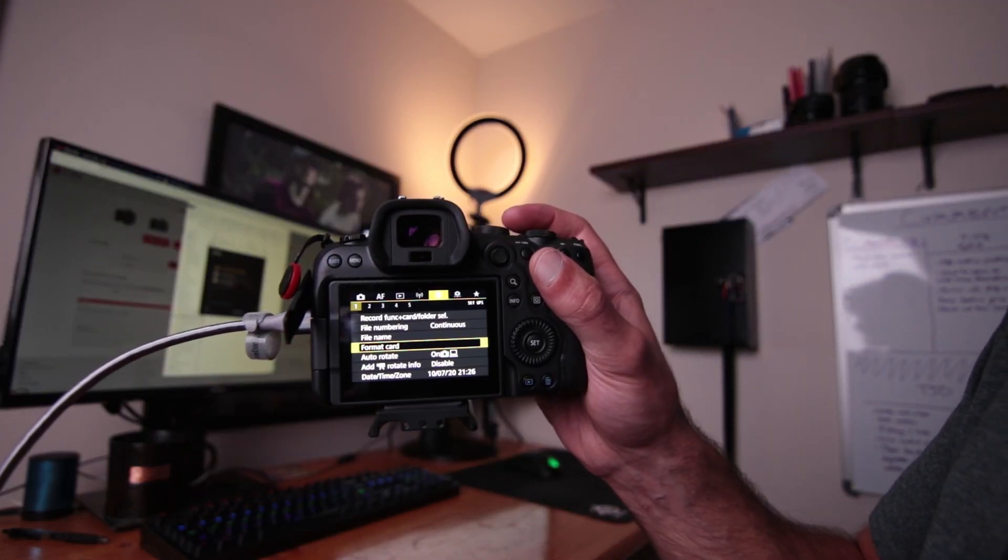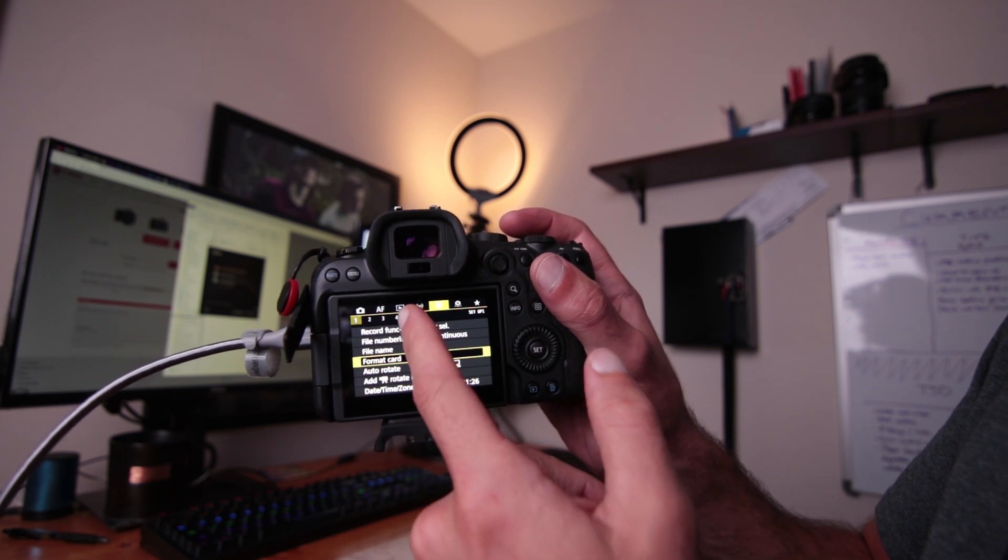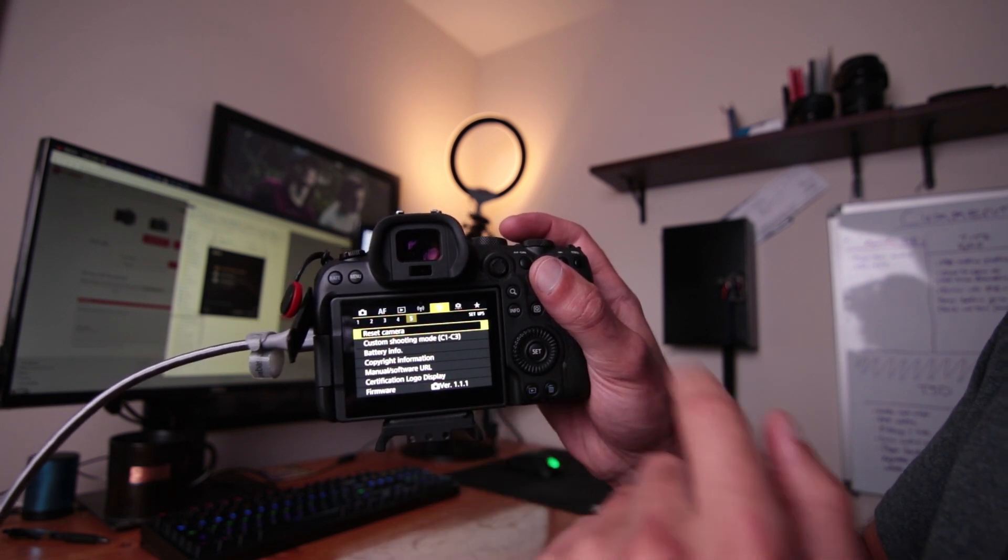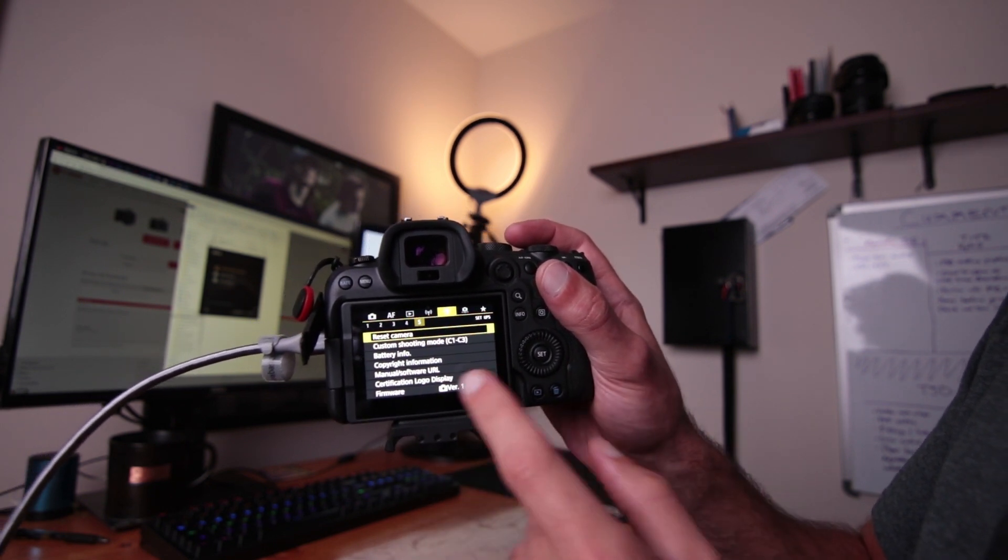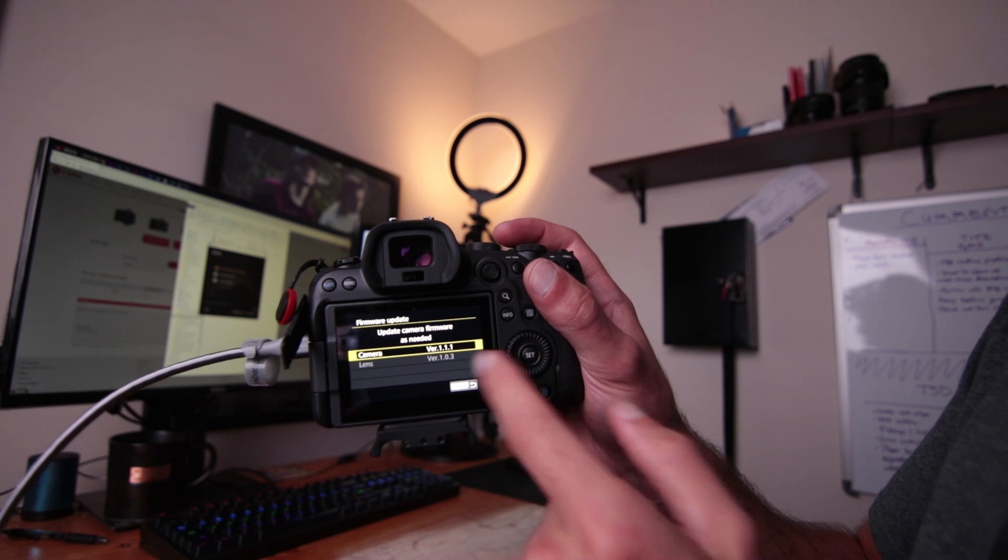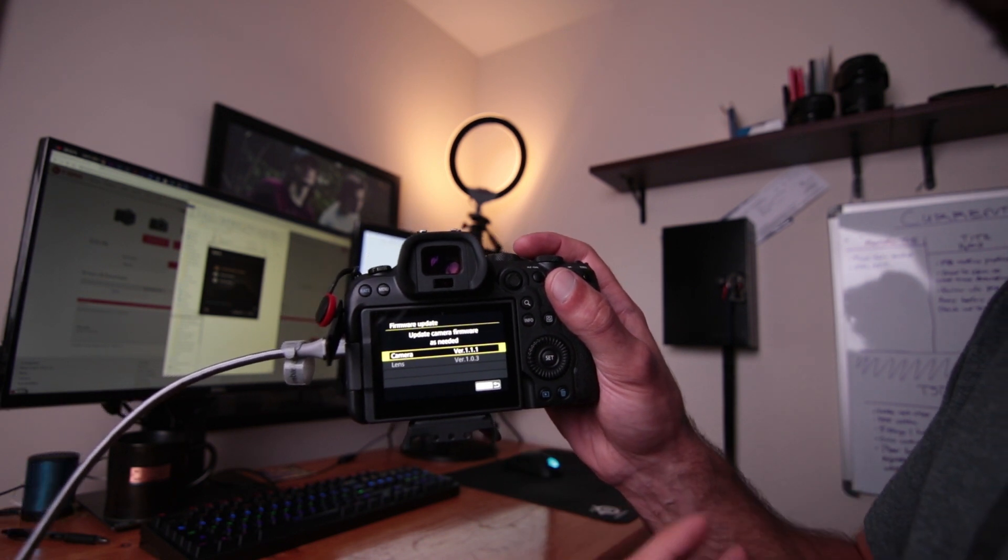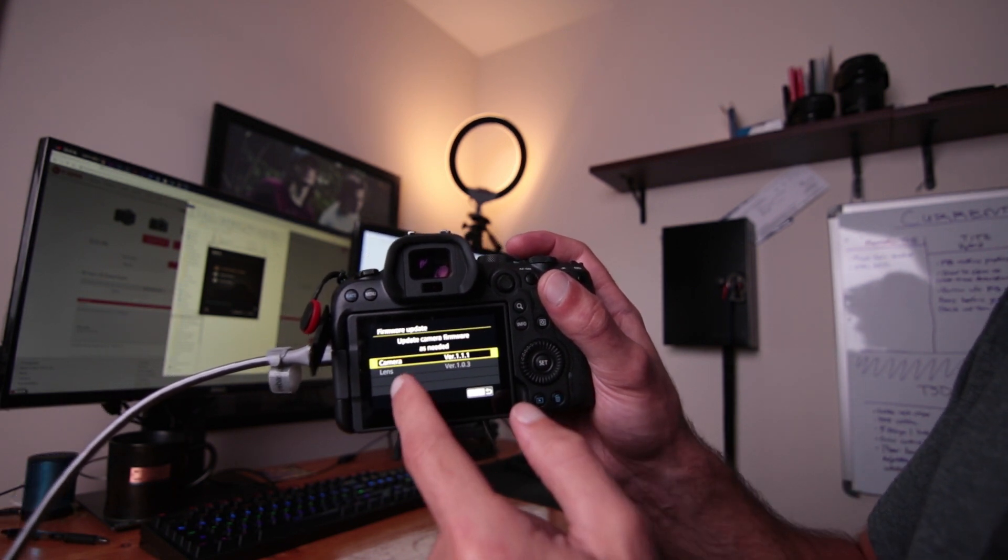I'm going to go back into the menus and go all the way to the fifth one in the yellow sub menu. And at the bottom, it says firmware 1.1.1. So there we go. You can also see the lens firmware. So that's it. I hope you found this video to be helpful and happy shooting.